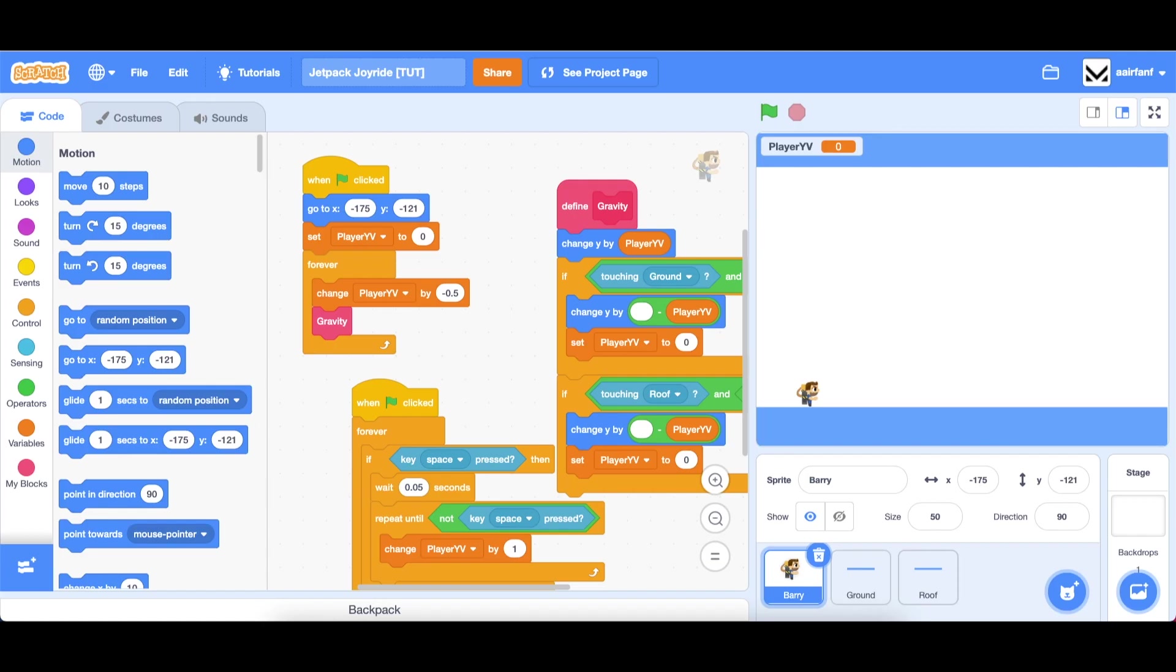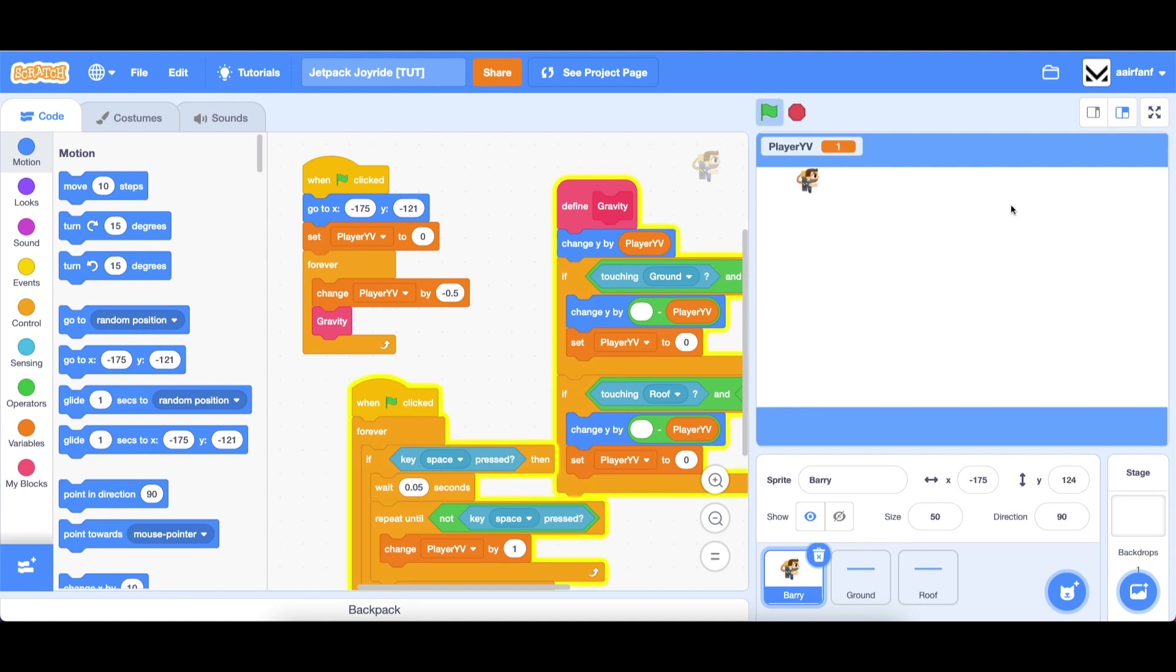Hey guys, what's up, welcome back to part two of the Jetpack Joyride tutorial series in Scratch. So far we have a player with a jetpack that we can control with the space key, we can hit the roof and we can also hit the ground and the physics is handled here. In this episode we're going to be working on the scrolling backdrop that you see in the actual game.